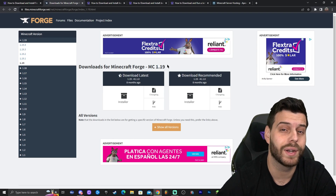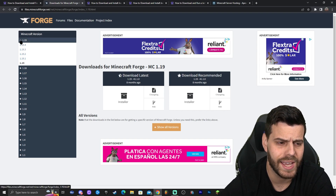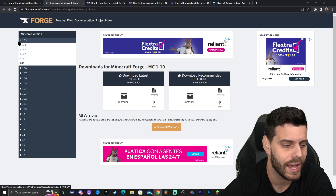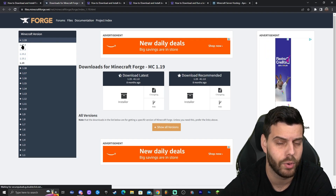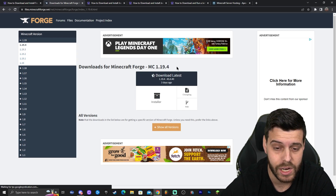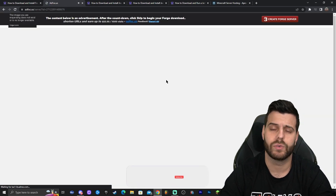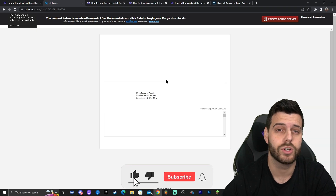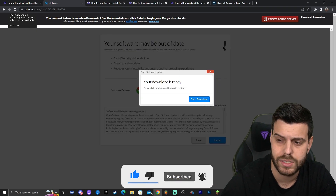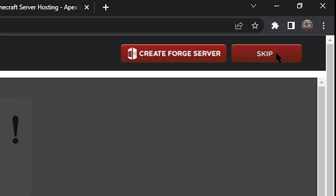In order to find 1.19.4, look at the top left — it should say 1.19.4. In case it doesn't show there, just click on the plus sign and it will appear. Once you see 1.19.4, go ahead and click on it. Once it says 1.19.4 in the middle of the screen, click on the installer. That will redirect you to a page where you do not click anything — just wait five seconds. Once it says 'Skip' on the top right, go ahead and click on it.